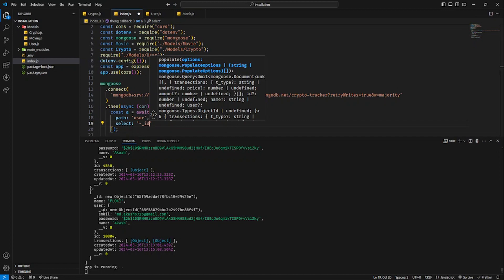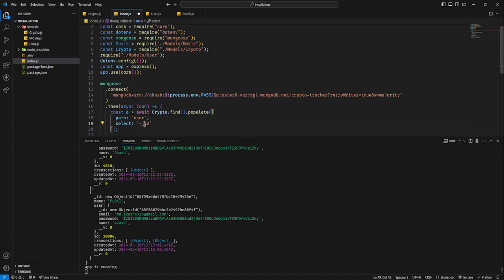What happens is that we have to change the ID. We have to add specific fields that we want to change — the ID and the name as well.